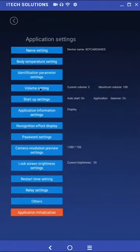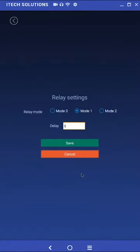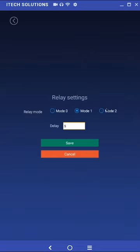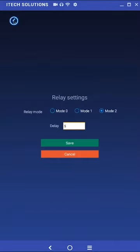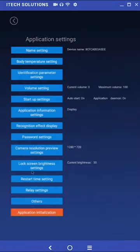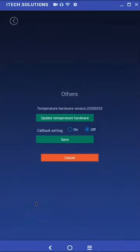Relay settings. There will be three different modes you can choose from. Below these options is the relay delay setting. Using the relay functionality the unit can be used in conjunction with doors, locks, lights, and other devices. Others is where you'll find the temperature hardware version and callback settings which are disabled on the current firmware.